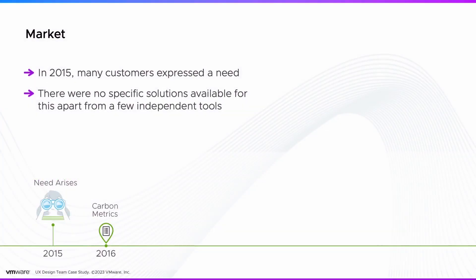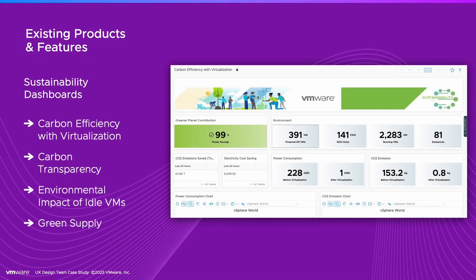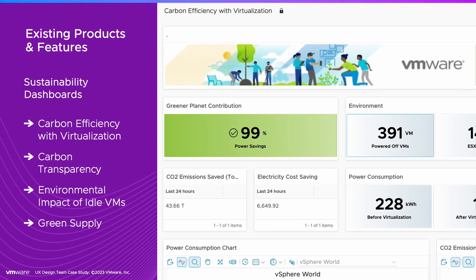In 2015, there were no specific solutions available apart from a few independent tools. So we created Sustainability Dashboards. They provide insight into carbon efficiency, carbon transparency, environmental impact of idle VMs, and green supply.